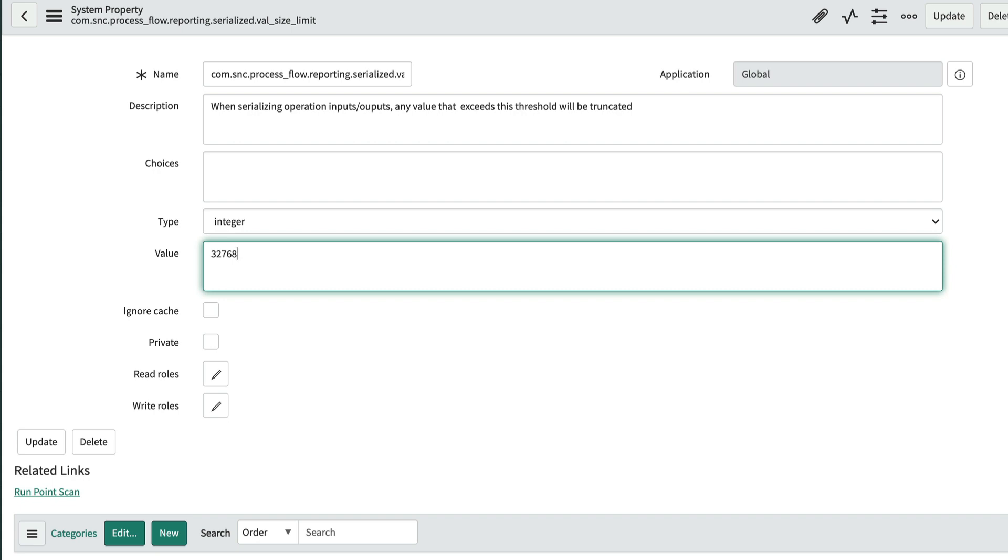Also note, this is a global system property and impacts more than just our data stream action. We should work with our system administrator closely when changing global system properties.